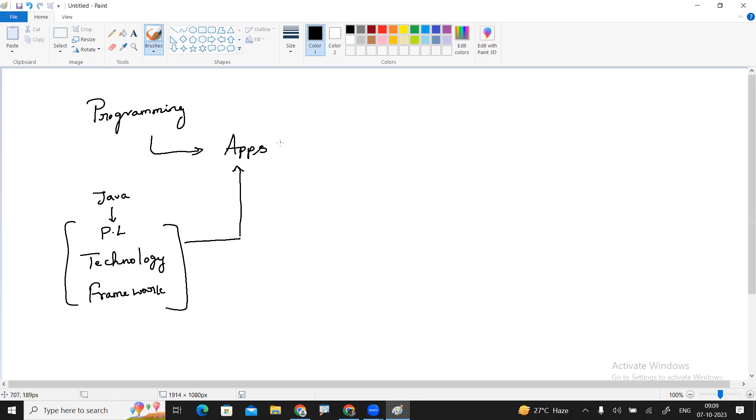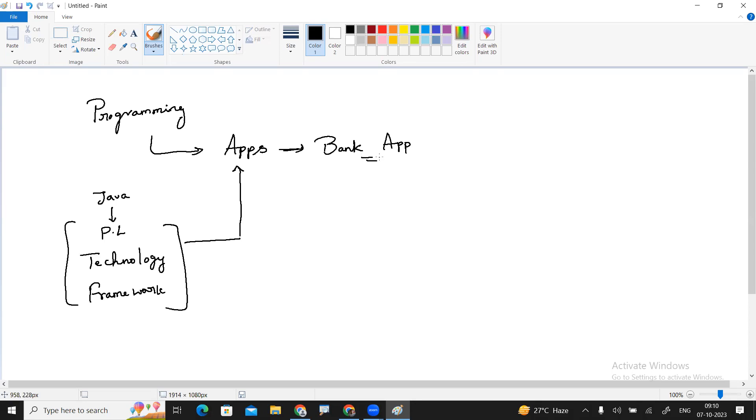To give you more clarity, I'm taking the example of a bank application. What is the purpose of a bank application? Suppose any customer wants to open an account at the bank. Bank employees will create an account and store information in the database application.